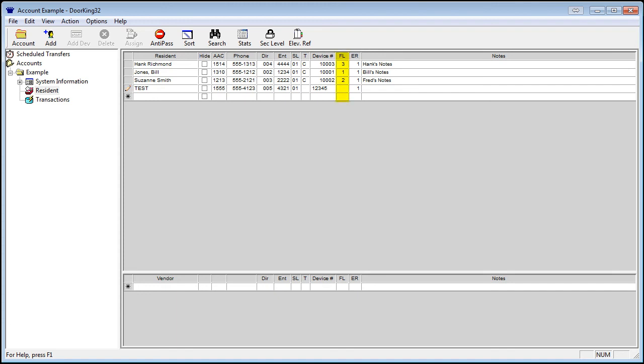Next is the floor number, abbreviated by FL. This is the floor number of the resident. You can leave this alone if you are not controlling elevators.